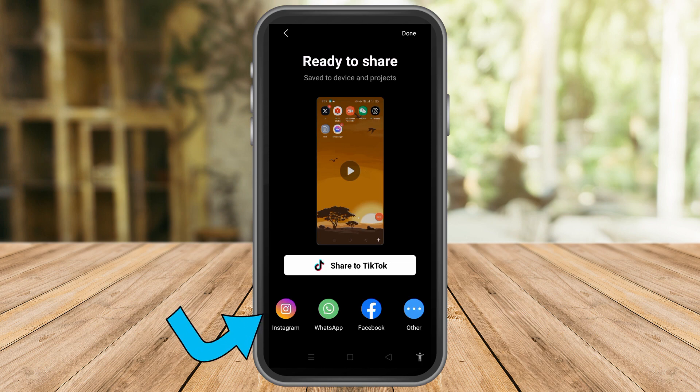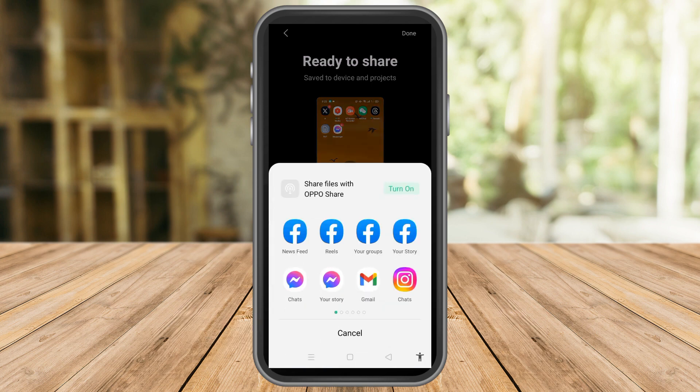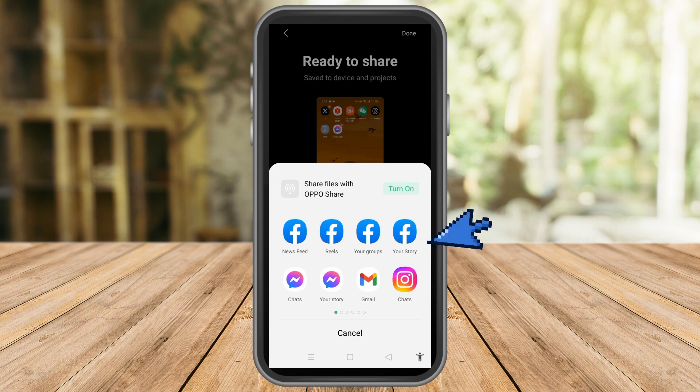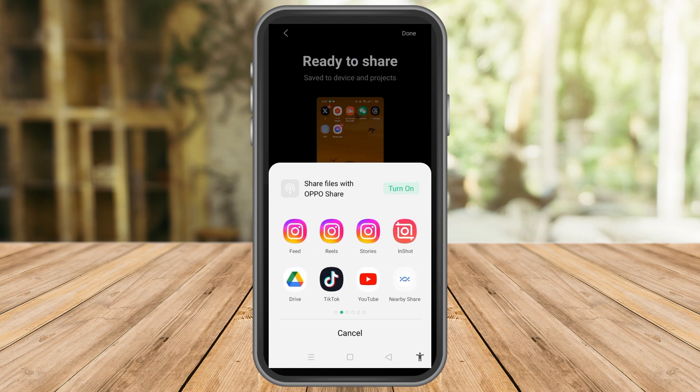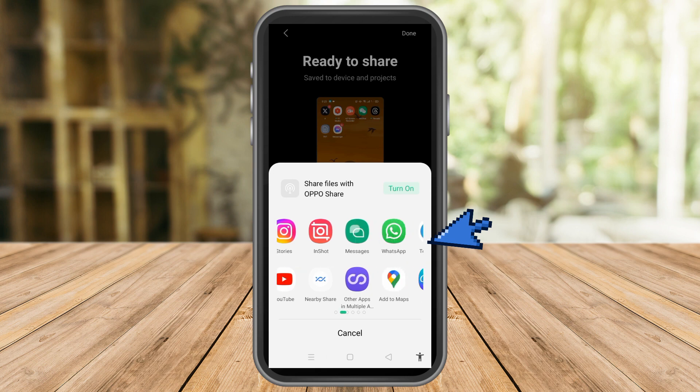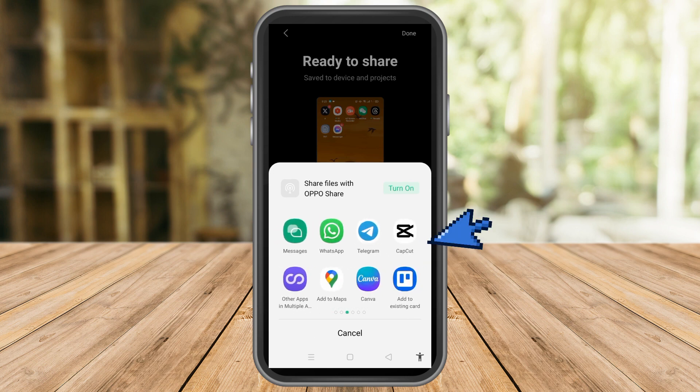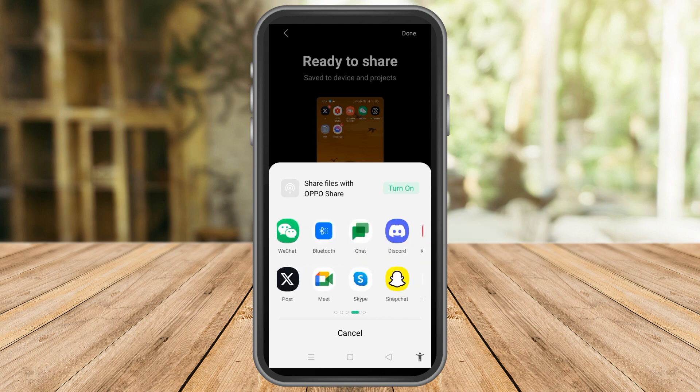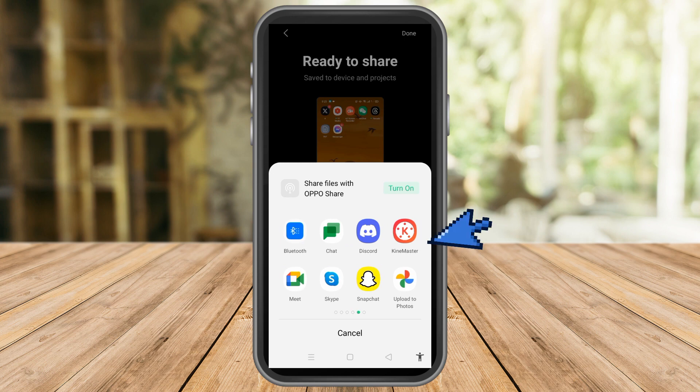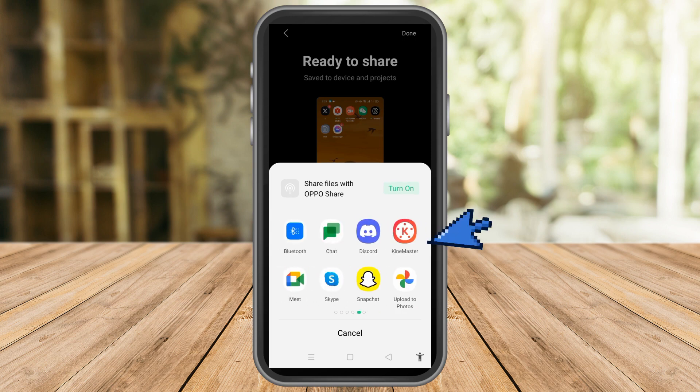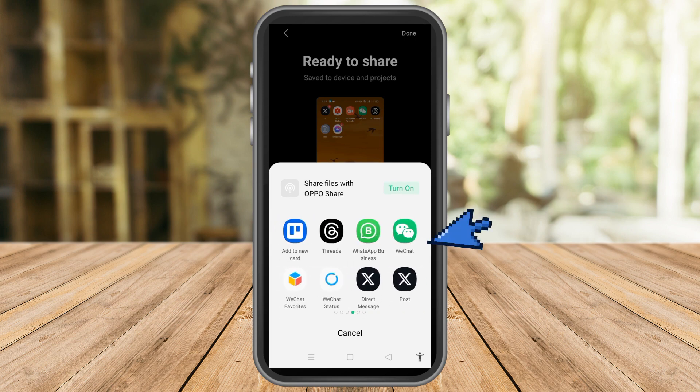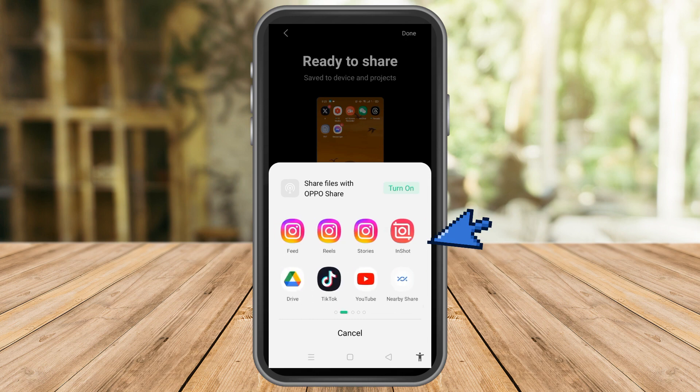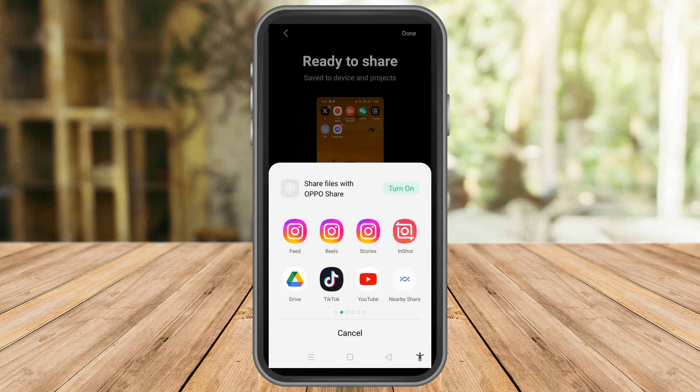If you tap these three dots here, aside from YouTube, you can also share this video to Facebook, Instagram, TikTok, Viber, Telegram, Trello, Threads, Discord, Snapchat, and other social media platforms. But let's just focus on YouTube.